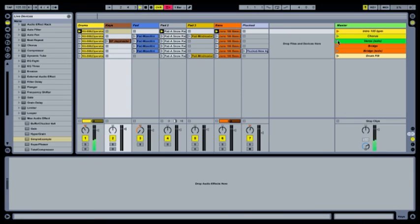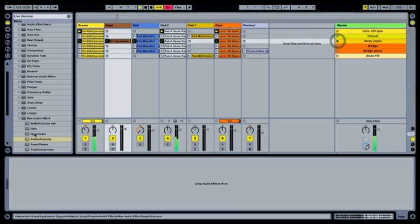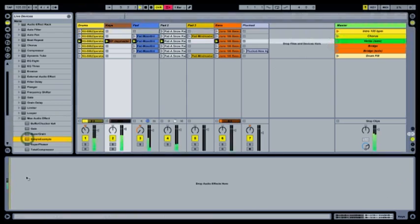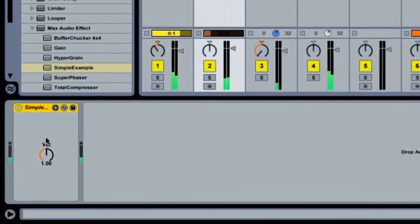Max comes into Live as instruments and effects. I have a couple of Max effects here in the device browser and I can drag one in, just like an Ableton device.